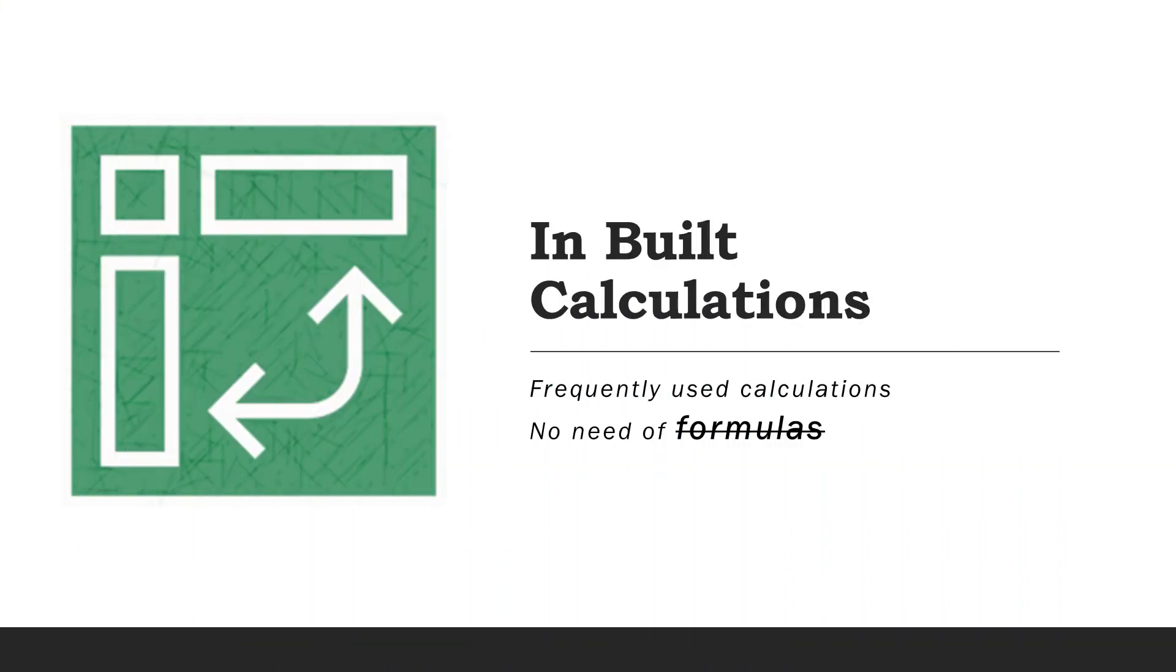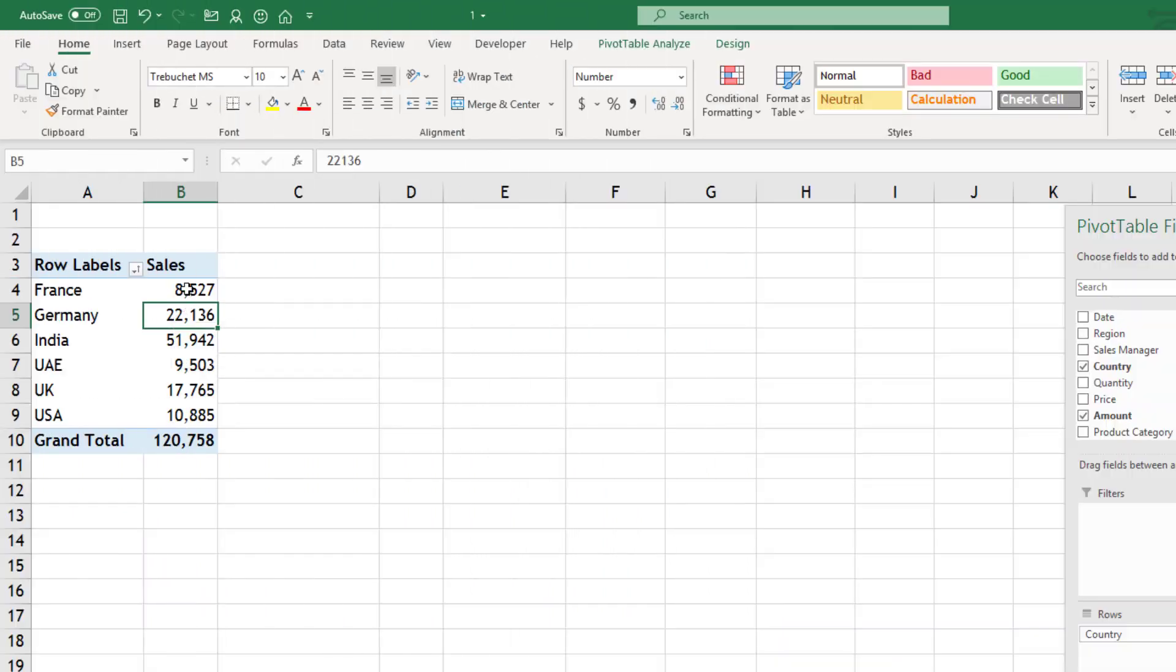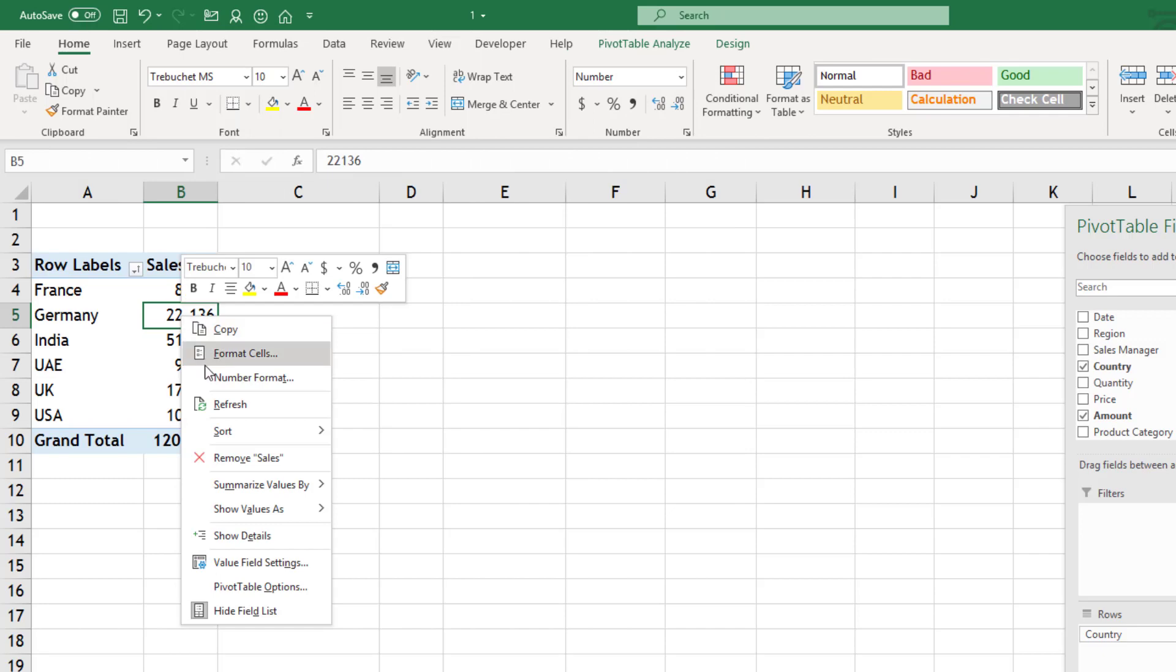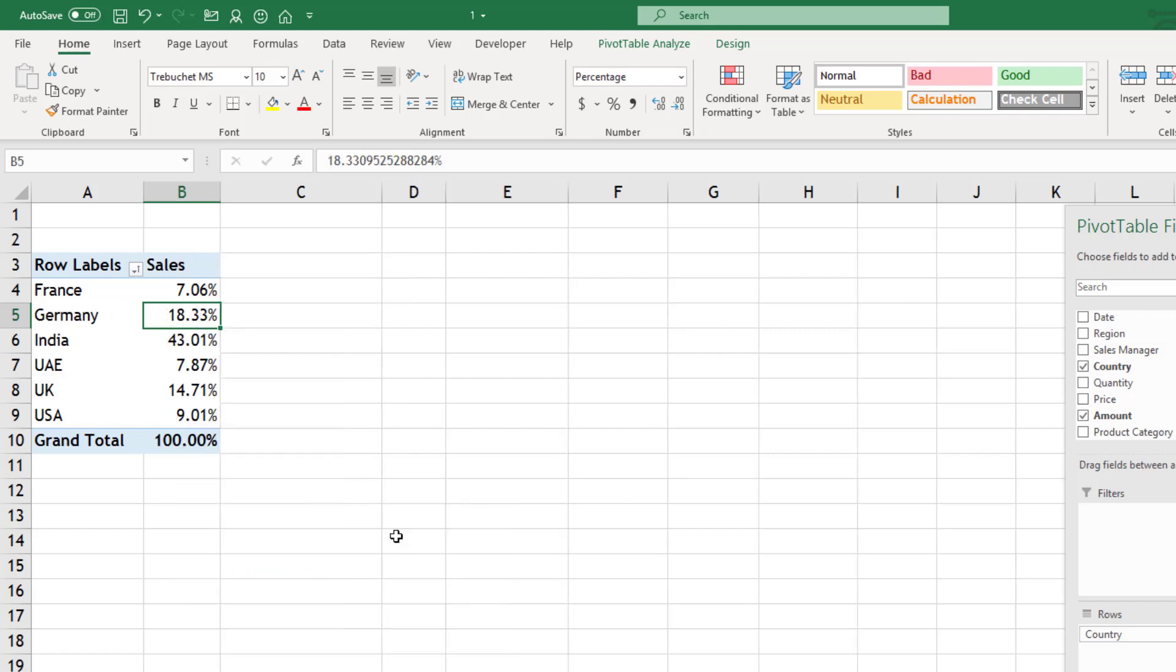In this pivot table we have country by sales. I want to see these sales as a percentage of total. So right click, then you can go show values as and you can select percentage of grand total. This right click converts all the numbers into percentages.